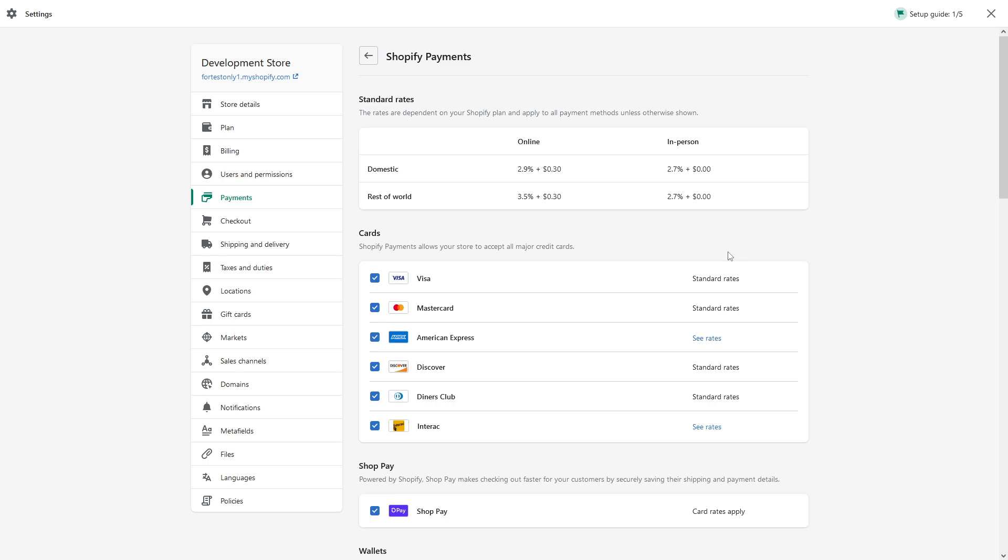And the CVV is a card verification value, which is basically a three or four digit numeric value which is printed on the back of the credit card. So again, it just checks to make sure it's exactly the same.